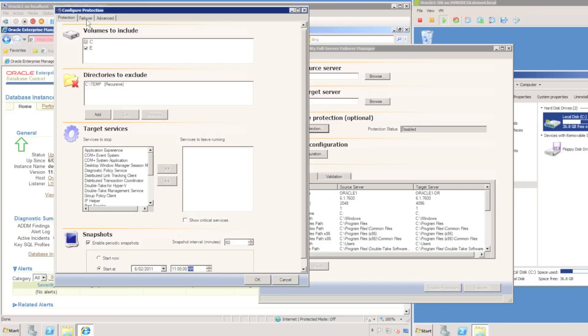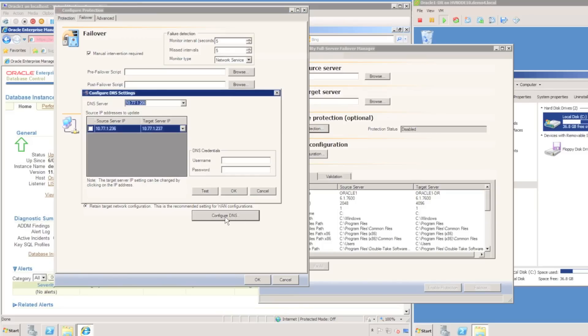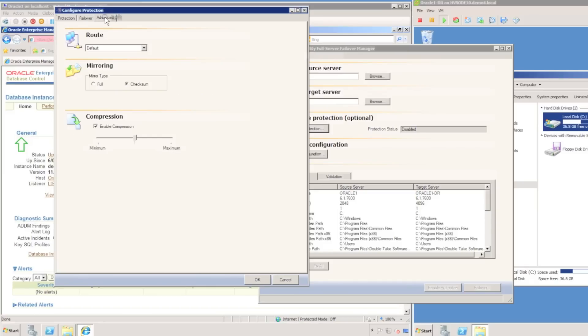I can choose my failover properties including the failure detection interval, the default being 25 seconds. I can choose to apply the IP address from the Oracle server to the target Oracle server, or I can configure DNS to update DNS if I was to failover across to a remote subnet.